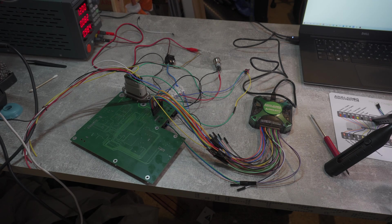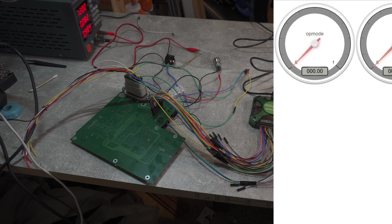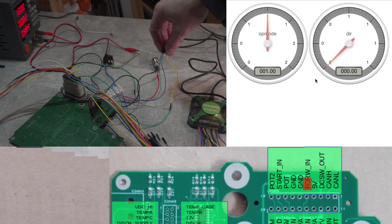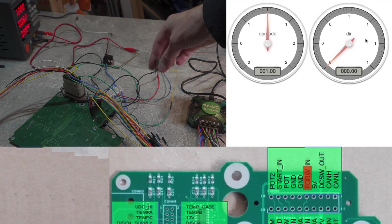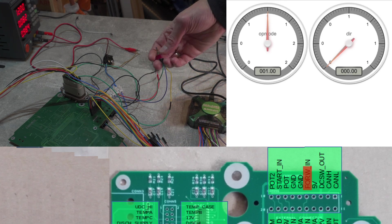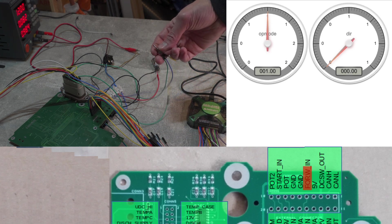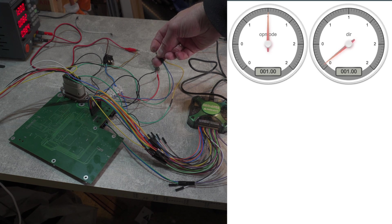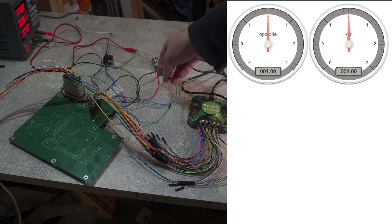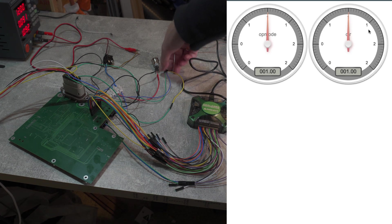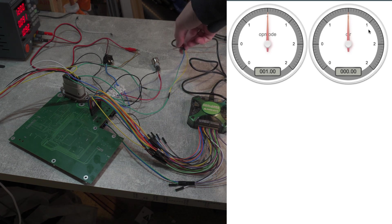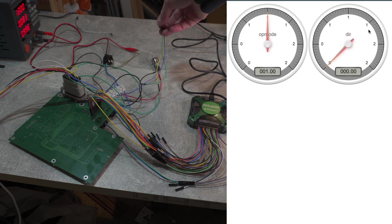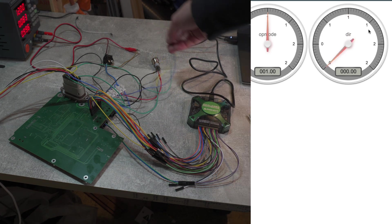So now we have inverter is in operational mode. We have this little switch here, which I'm going to flick into forward mode. And now we can see the direction change to 1. Switch back to neutral. And it's switched back to neutral.